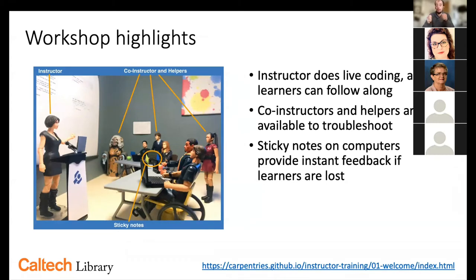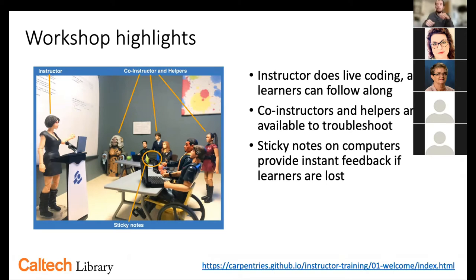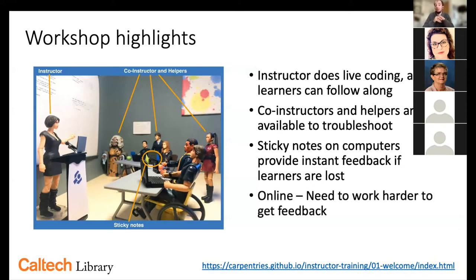In person, we use sticky notes — a red note means someone needs help, a green note signals an exercise is complete. It's a quick, cheap way of gaining feedback from a group. On Zoom, helpers are labeled in the chat, people can directly message them, and we can pull participants into breakout rooms. It's harder to get feedback online, but it is doable. You need to check in throughout the workshop — asking whether people need things slower — since you can't read the room as easily on Zoom.